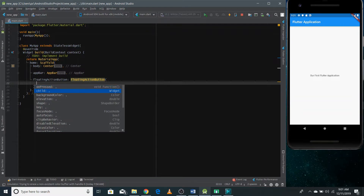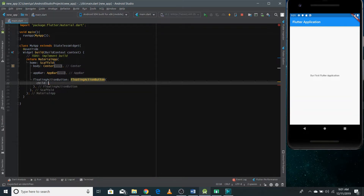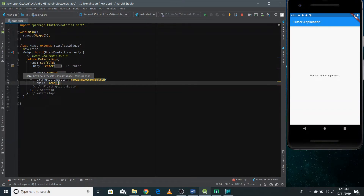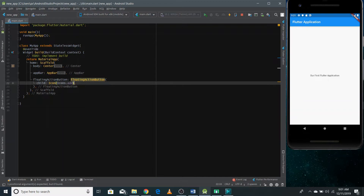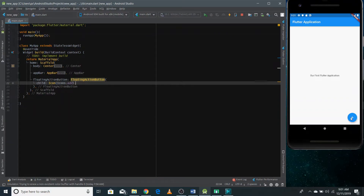I want to show an icon on the floating action button, so I write Icon — this is also a widget — and I need to pass what sort of icon I want. I want to show an add button, which is a plus sign, so I write Icons.add. There are so many icons you can use. After selecting 'add', we do a hot reload and you can see the icon on the screen — that's the floating action button.